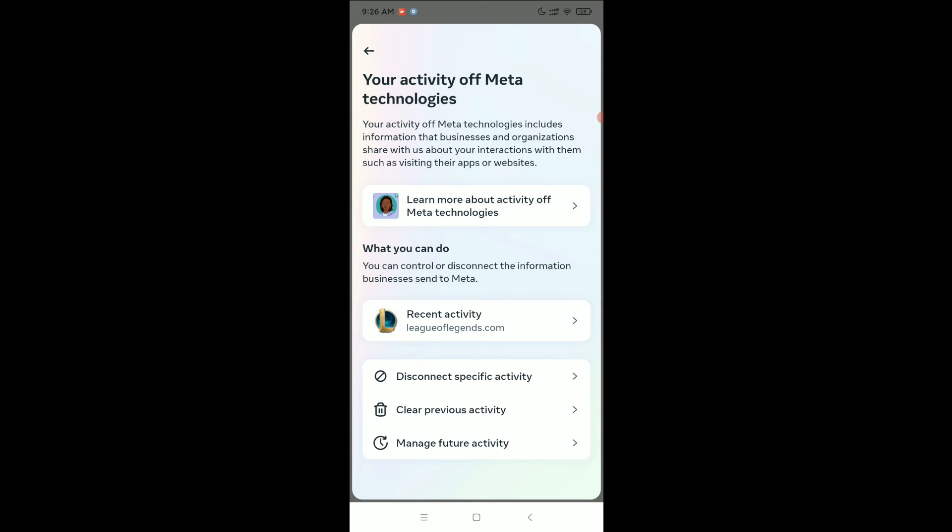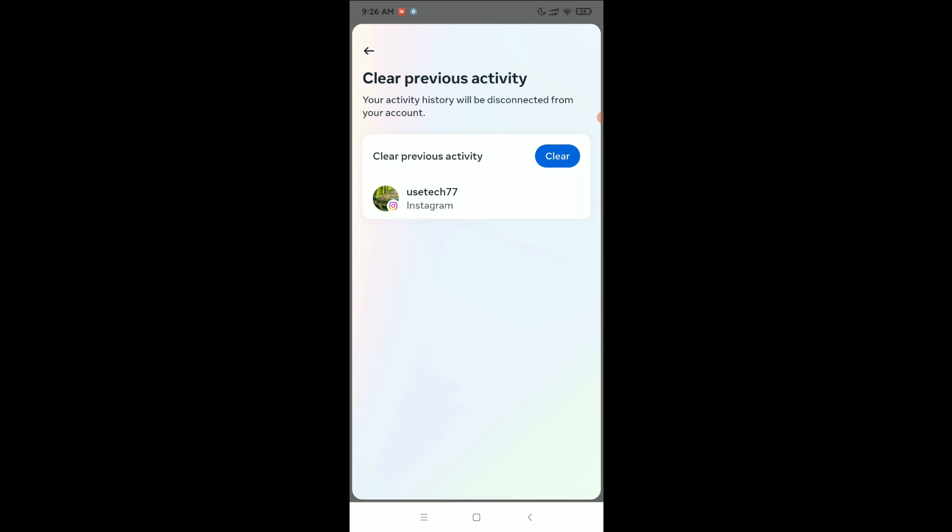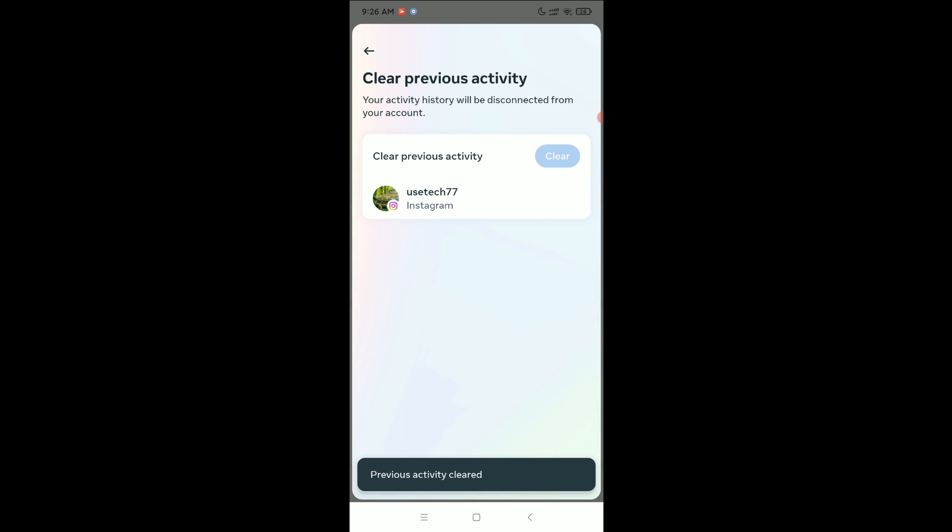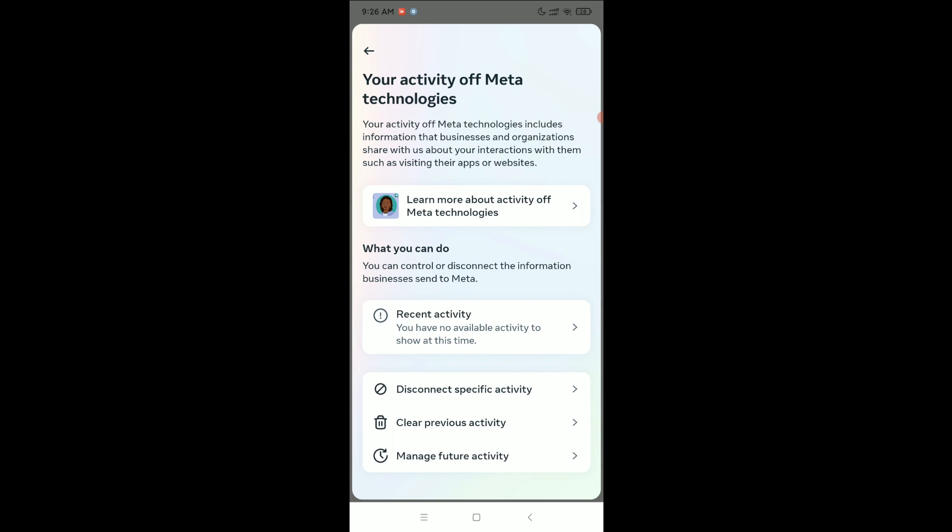And you can select clear and clear previous activities. That's it, I hope you can understand. Hope guys this video can help you. Don't forget to like and subscribe to my channel.